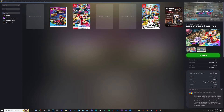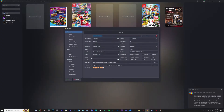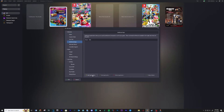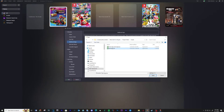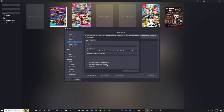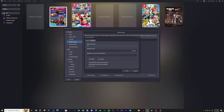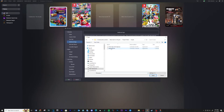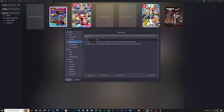Now let's go back into LaunchBox. Right-click on the game and select Edit. Under Additional Apps, click Add Application. Type the name of the script under Application Path, click Browse, navigate to your AutoHotkey script location, click on 'start app' and then open. Click the checkbox next to 'Automatically run before main application'. Run the same process for the second script. Click OK when finished.